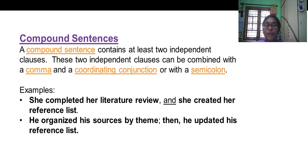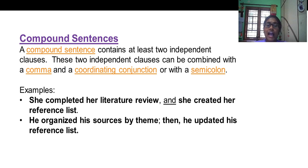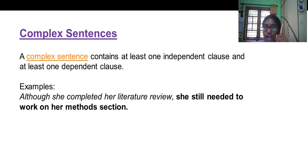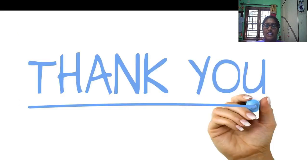Compound sentences contain two independent clauses. They may be joined by coordinating conjunctions and may be separated with a semicolon. Complex sentences contain one independent clause and one dependent clause. That's it for today's class, students. I hope you learned so much. Thank you.